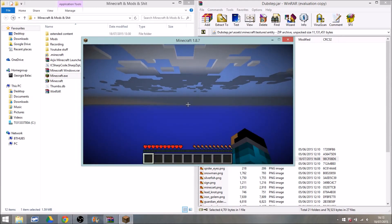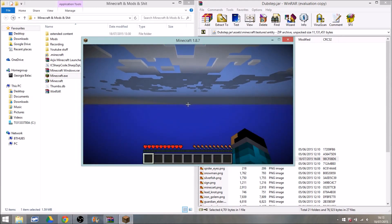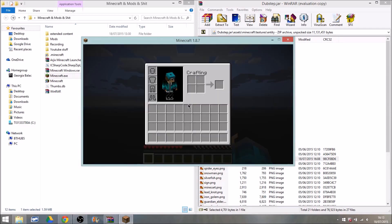And here we go guys — I had no worlds on there, you saw me create it. And there we go — my skin has been changed. It's actually working!